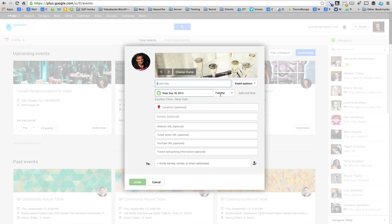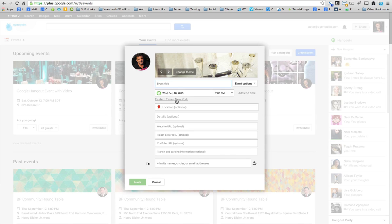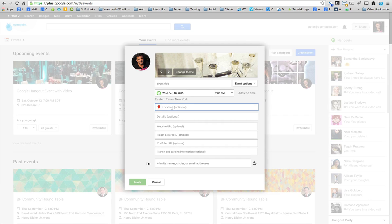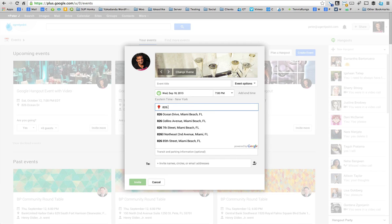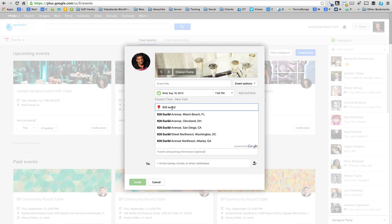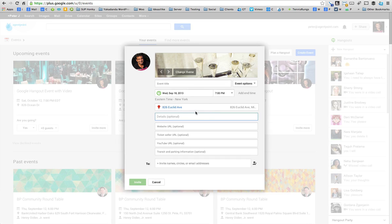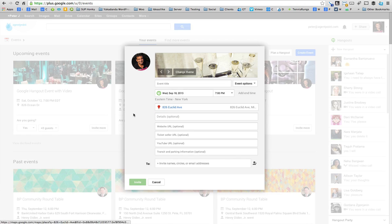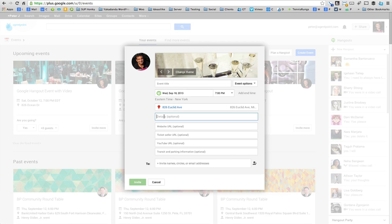You put in the date, the start time, and the end time. You can change the time zone if the event is in a different time zone than you're currently in. You type in an address, and make sure it looks for the address because then it maps it for your visitors.